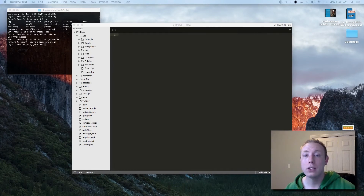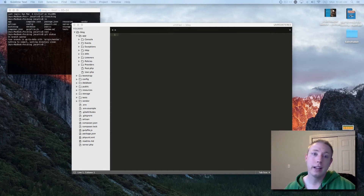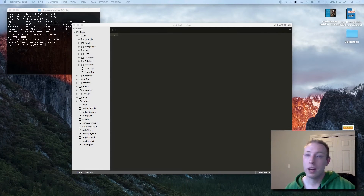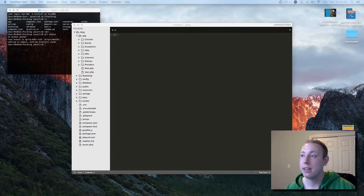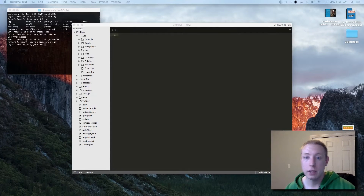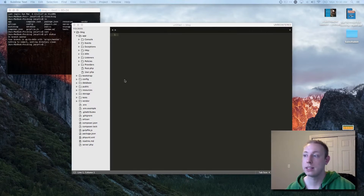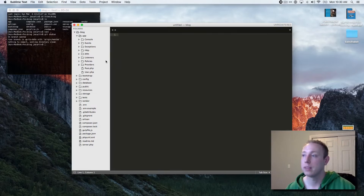All right guys, welcome back. It's time to finally finish up the CRUD and let's just go ahead and dive in. We're going to be working on the destroy method today and it's actually pretty simple from the controller aspect, but there's a few little tricks I want to show you guys on how to be successful with this.